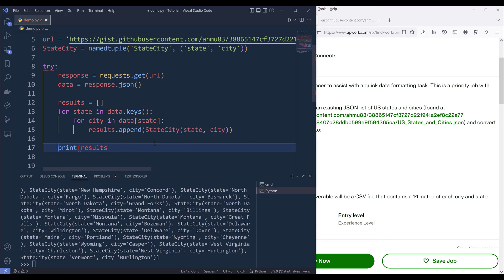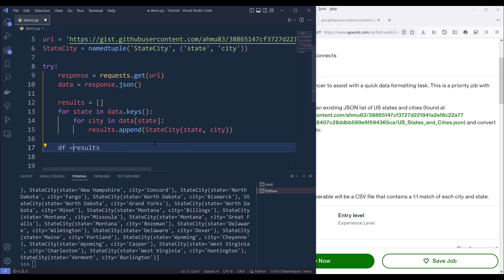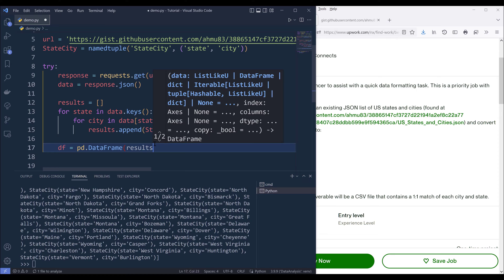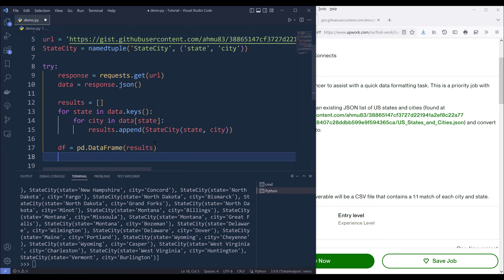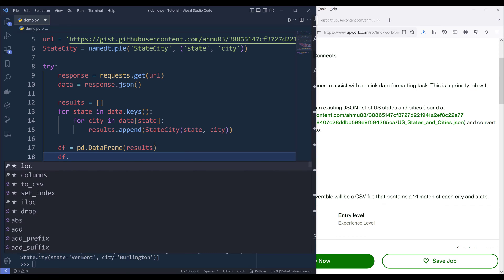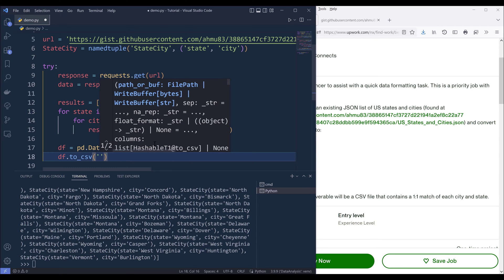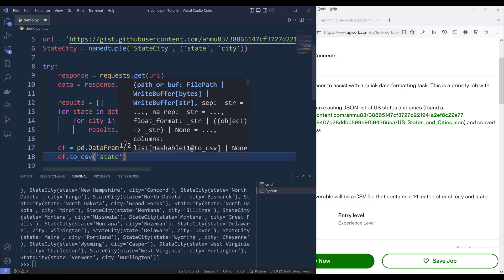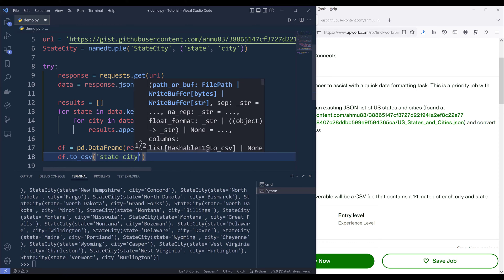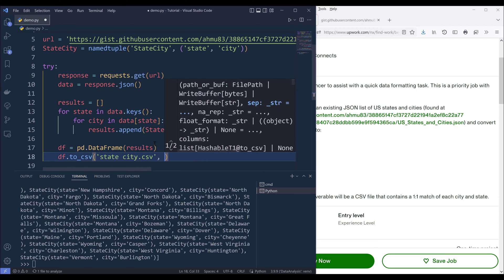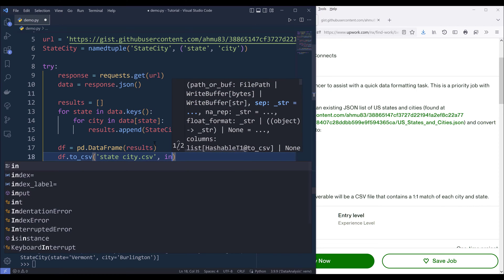Now what we can do here is we can create a DataFrame object from pd.DataFrame and provide the results object. To export the dataset as a CSV file, we'll use the to_csv method. For the file name, I'll name the file state_city.csv, and I'll ignore the index.